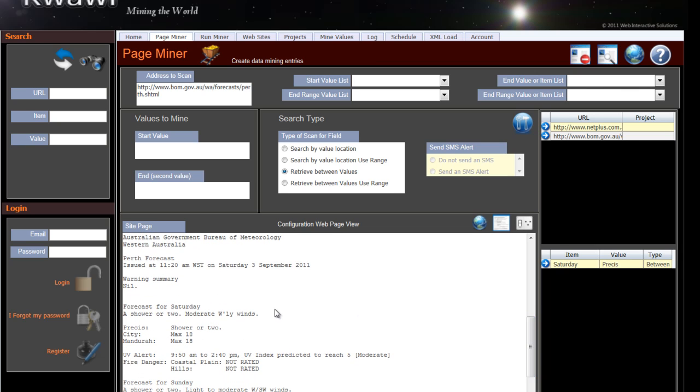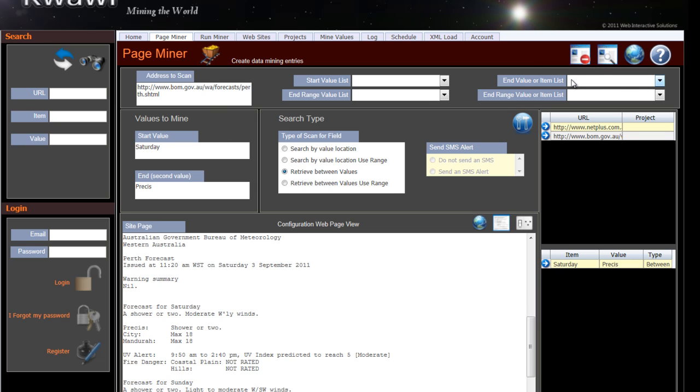We're going to mine the values between. We want the forecast for Saturday, so you can actually just say Saturday. You can copy and paste this in if you want, or just type it in - the start and end point. Then we tell QAF that this is what we want to do.